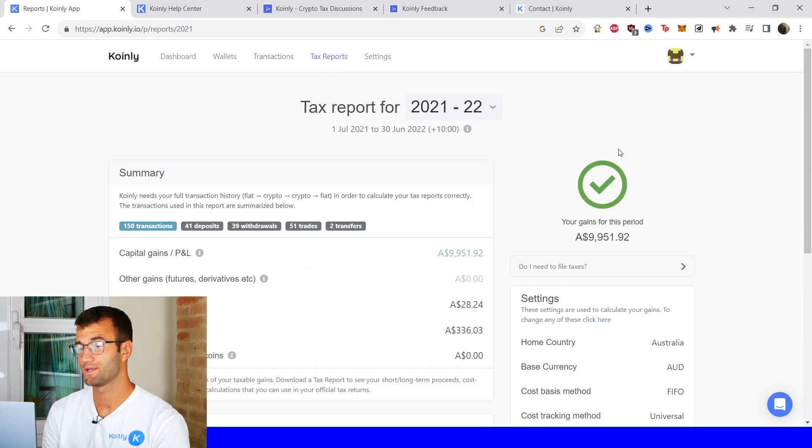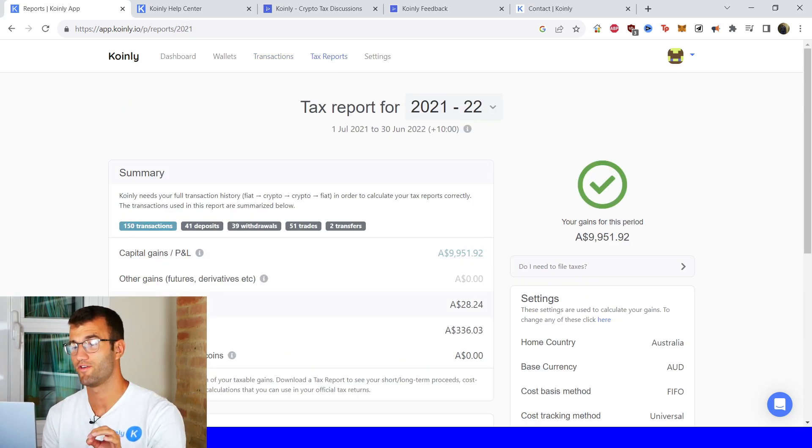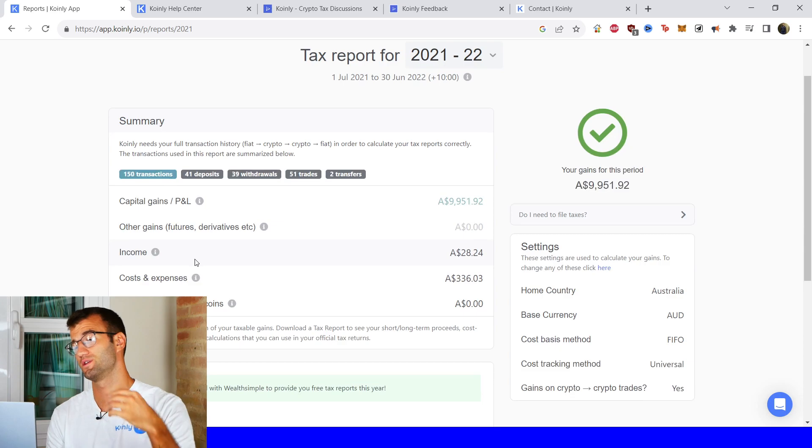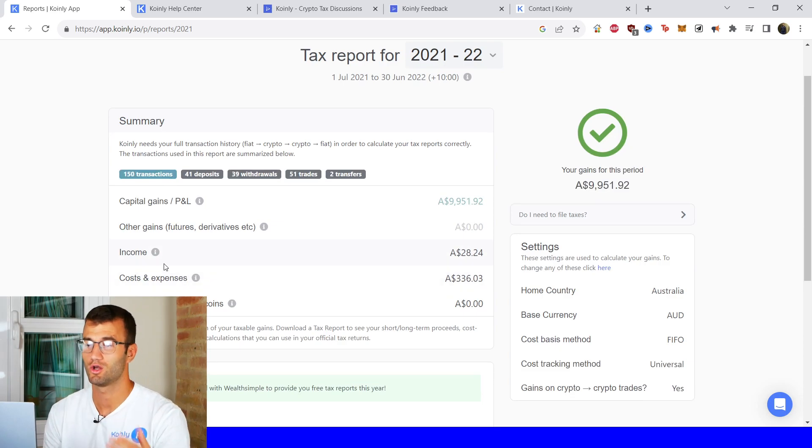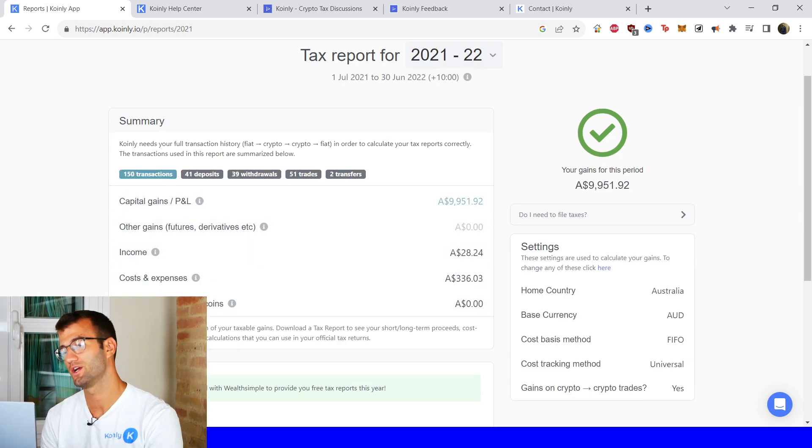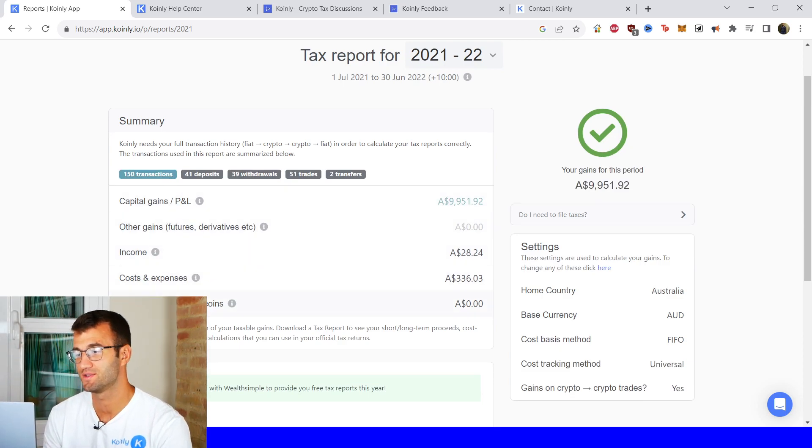So in our tax reports area you will get one final summary of all your transactions, deposits, withdrawals, trades, transfers, your capital gains, your income, your costs and expenses.